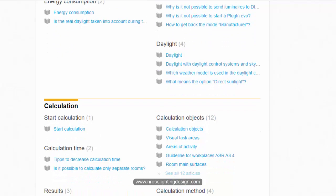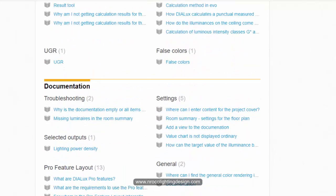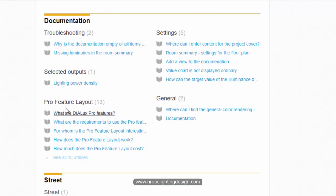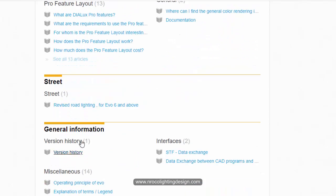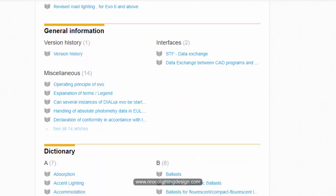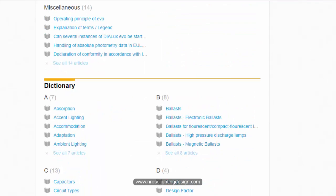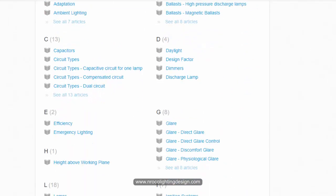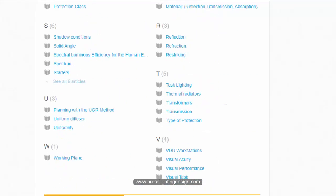In the calculation category you can also check this one. Say for example how the lux calculate functional punctual measure or why I'm not getting calculation results. Go and check it, read it and yes, they have the DIALux team have all the answers. All you need to do is check it and read it. Documentation, troubleshooting, street lighting, revised general information and dictionary.